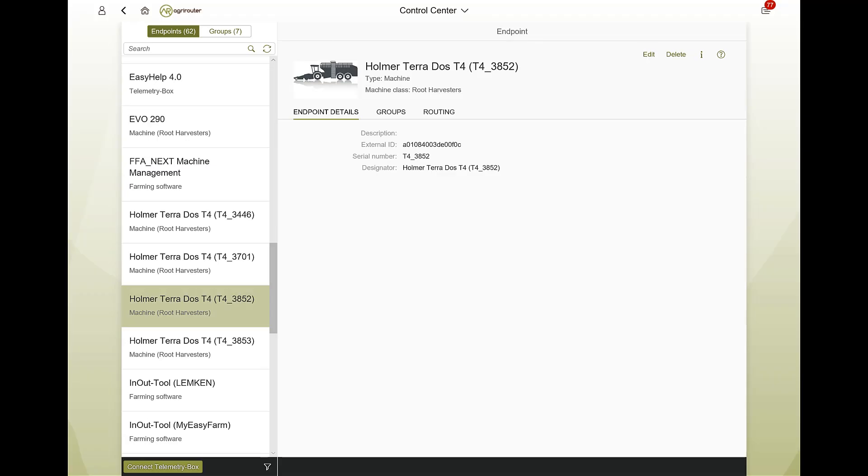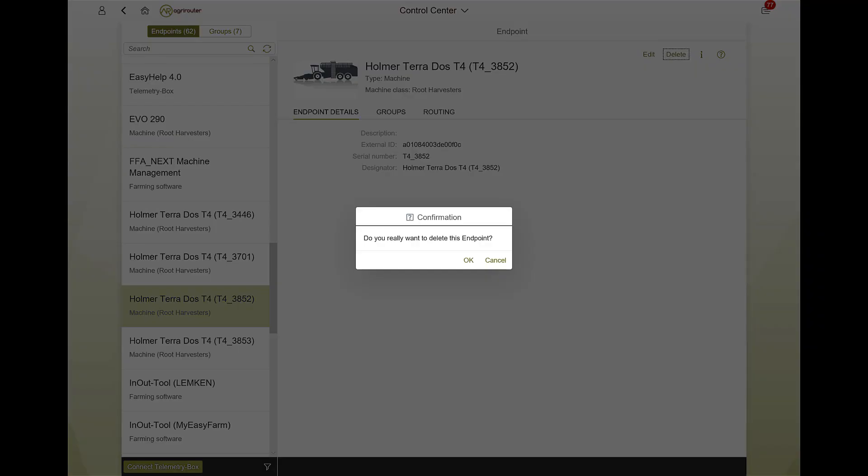To delete an endpoint, click the Delete button and confirm your intention in the pop-up.